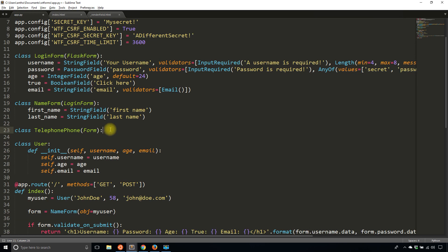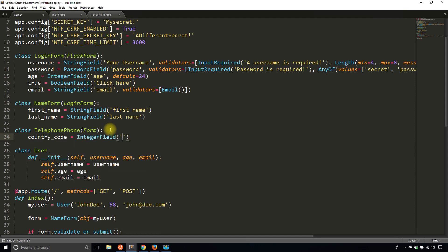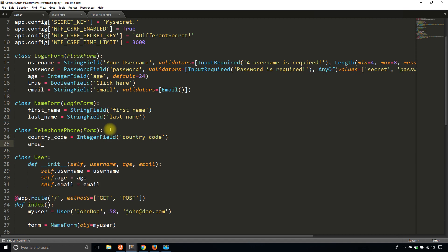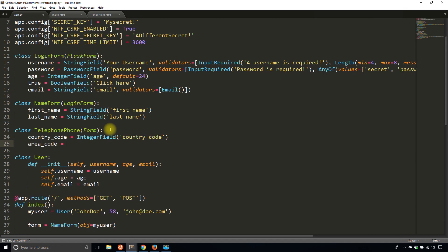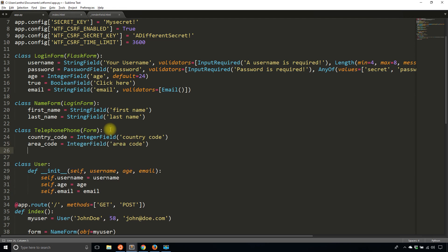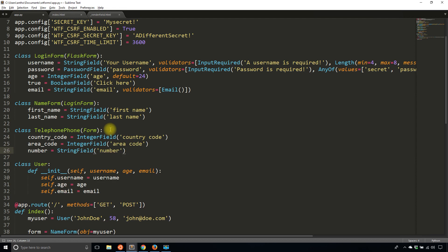Then I'm going to have a few fields here. Let's say country_code and it's going to be an IntegerField. Then I'll have an area_code, also an IntegerField. And then finally, I'll have the regular number. Since this will allow for dashes, I'll make it a StringField number. So that part is easy enough.